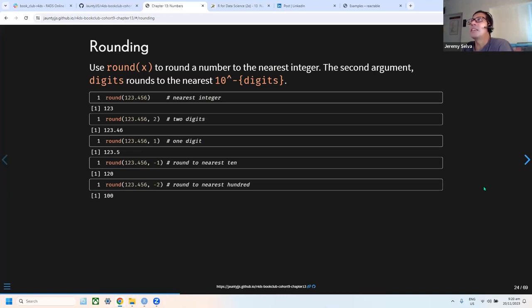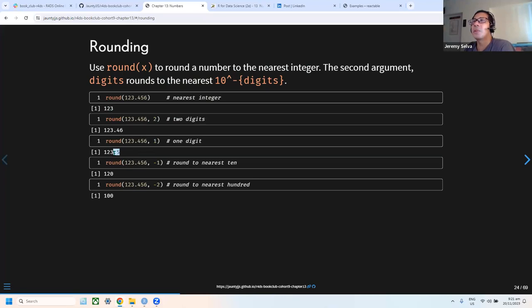The round function rounds a number to the nearest integer. The digits argument specifies decimal places — for example, digits=2 rounds to two decimal places, digits=1 to one decimal place. Negative values are also accepted: -1 rounds to the nearest 10, and -2 to the nearest 100.